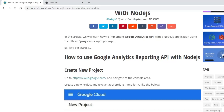Hello guys, welcome back to my channel. In this video we will see how to use the Google Analytics API with a Node.js API. First we need to create a new project in a Google Cloud account, so let's create one.